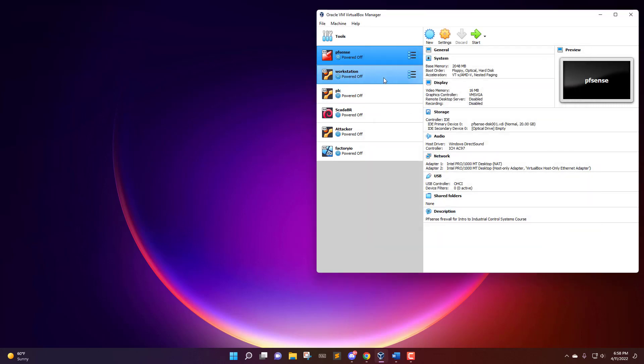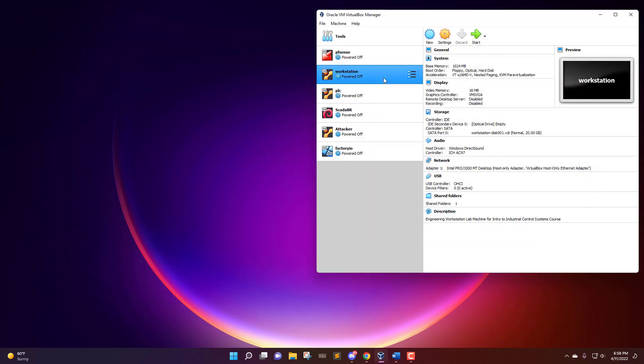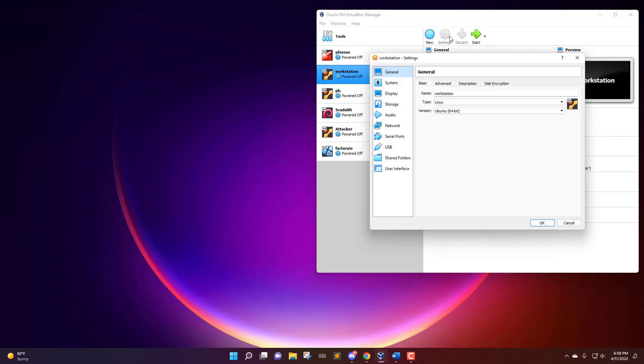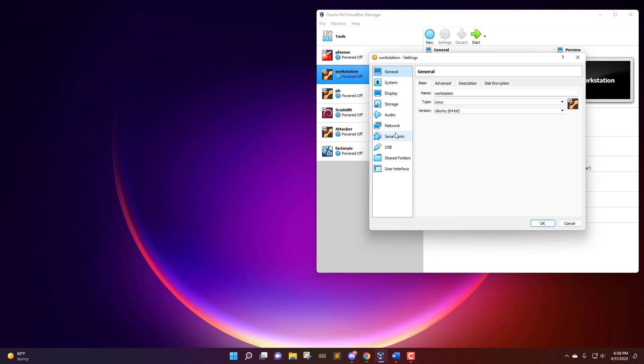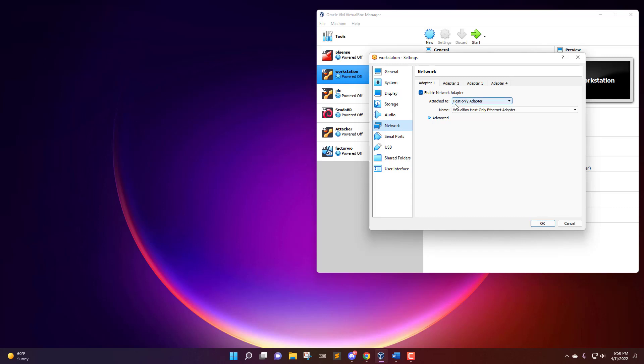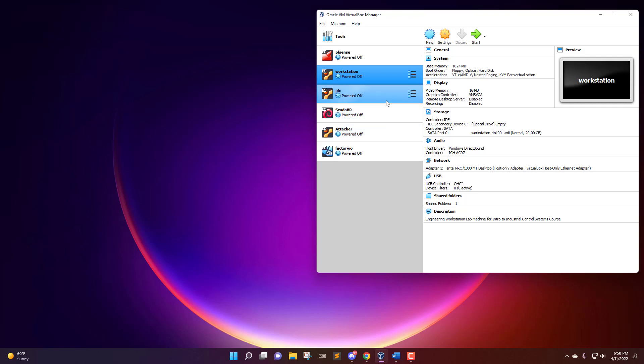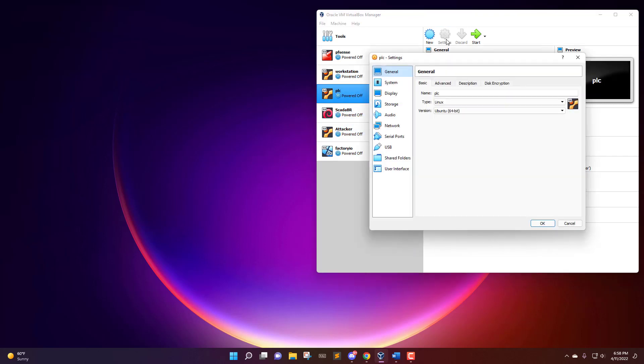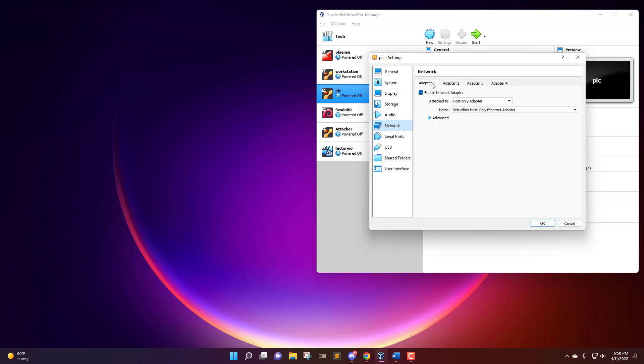Then we'll go to the workstation. Again, go to settings and the network settings. This one's only going to be using adapter number one, and it's going to be set to the host-only adapter, VirtualBox host-only ethernet adapter. Now we need to go to the PLC and it's going to be very similar. Go to network settings, only adapter number one, host-only adapter.